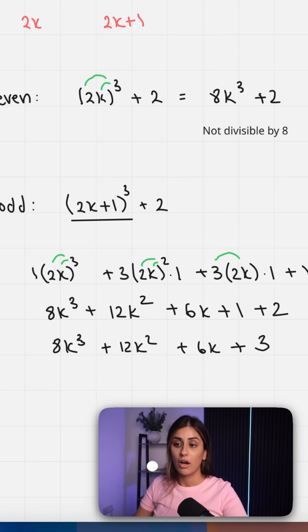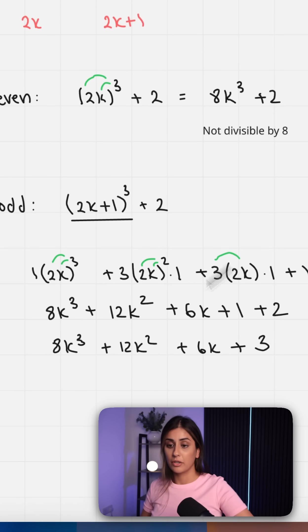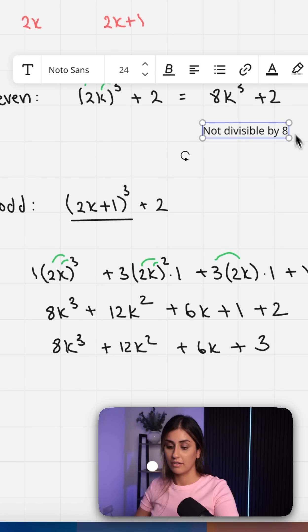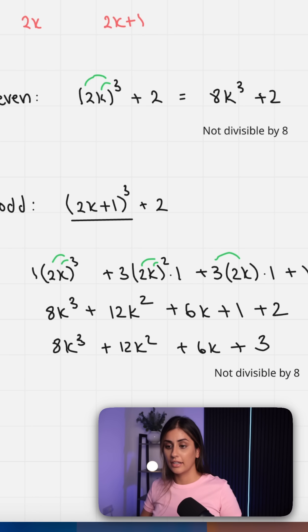Now here we can't pull out a factor of 8. We could from the first term, but the other three terms are not factors of 8. So the entire expression is not divisible by 8.